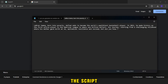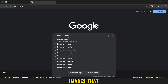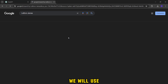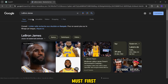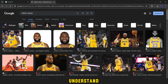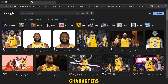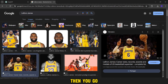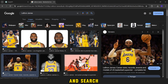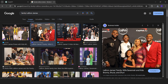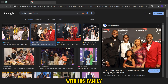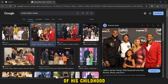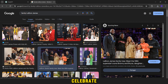After passing the script stage, we will need the most important point, which is the images we will use. You must first read the script, understand it, identify important characters, and determine the type of images you will need. Then go to Google and search for pictures — for example, photos of the character, then a picture with his family, then photos of his childhood. Search for them and collect them. I prefer you check the quality of the images first.